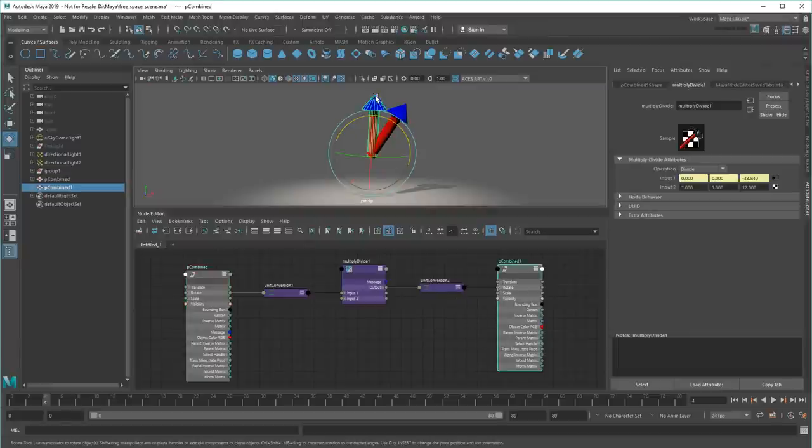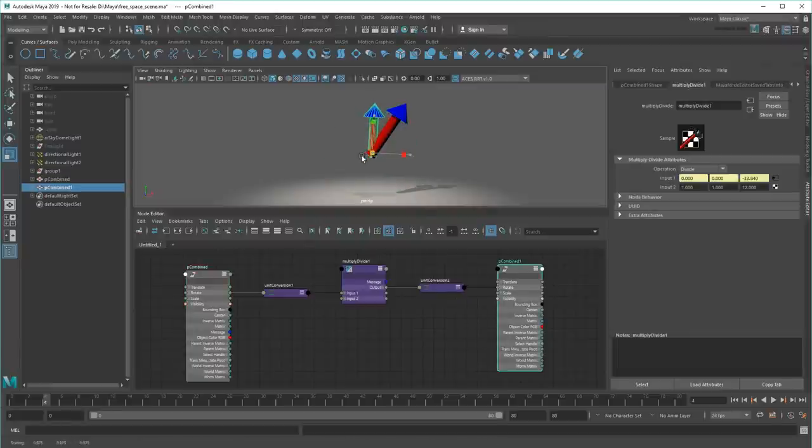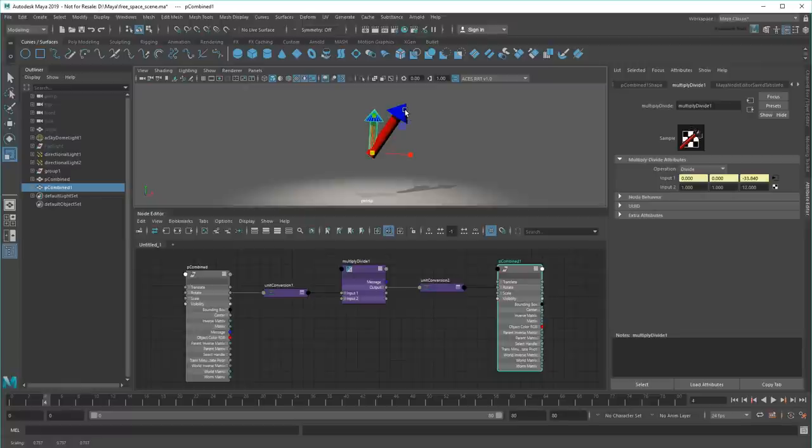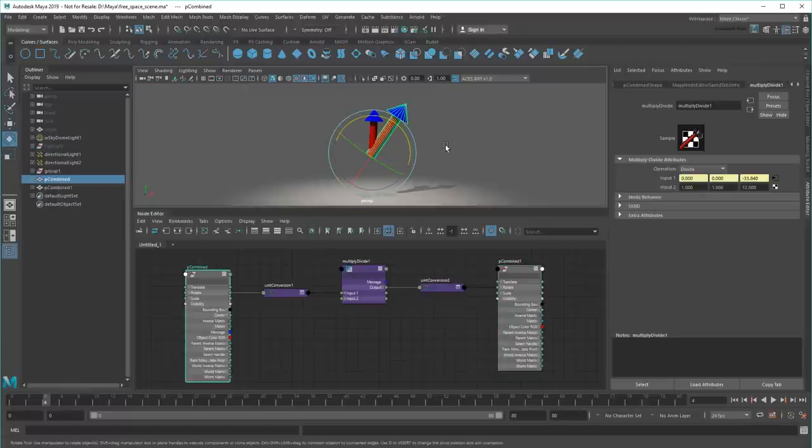And last but not least, I'll scale down my second arrow. And voila! Now I've got a clock!